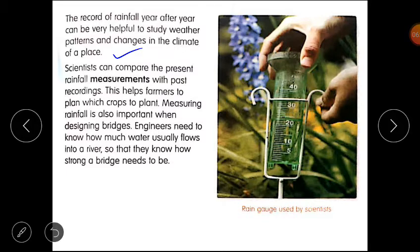Scientists can compare the present rainfall measurements with past recordings. This helps farmers decide which crops to plant. Measuring rainfall is also important when designing bridges. Engineers need to know how much water usually flows into a river so that they know how strong a bridge needs to be. Rain gauges are used by scientists for this purpose.